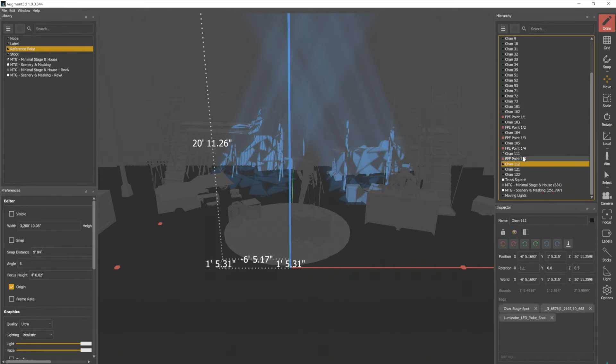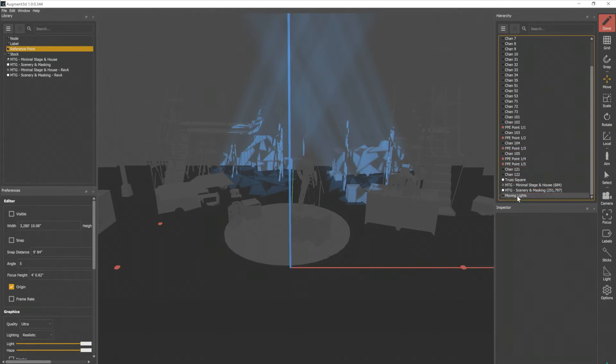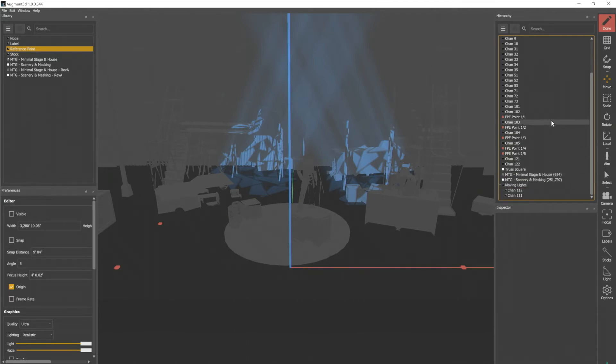So we'll grab 112 and 111. I'm holding down control in order to multiple select, and drag that into that folder. And if I expand it, I can see those lights now inside that folder.